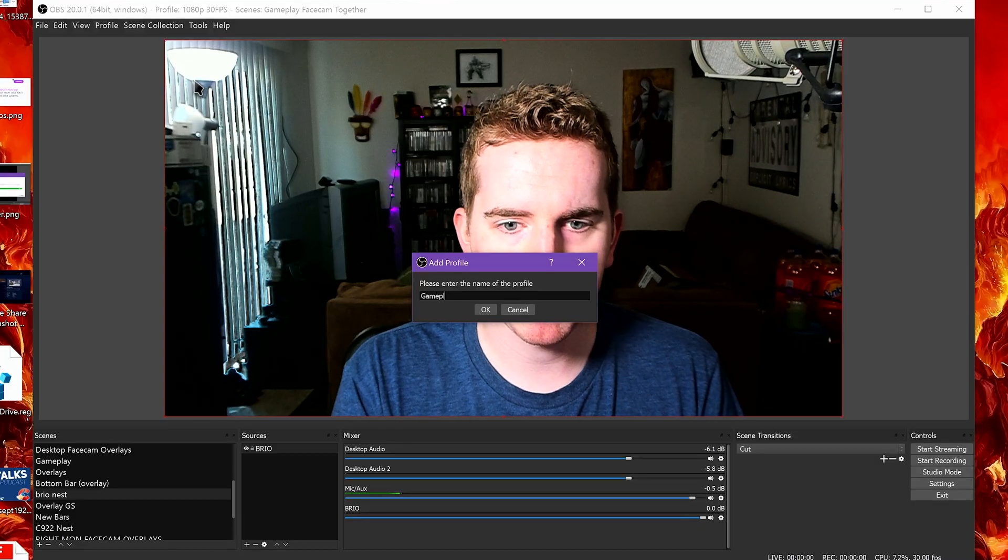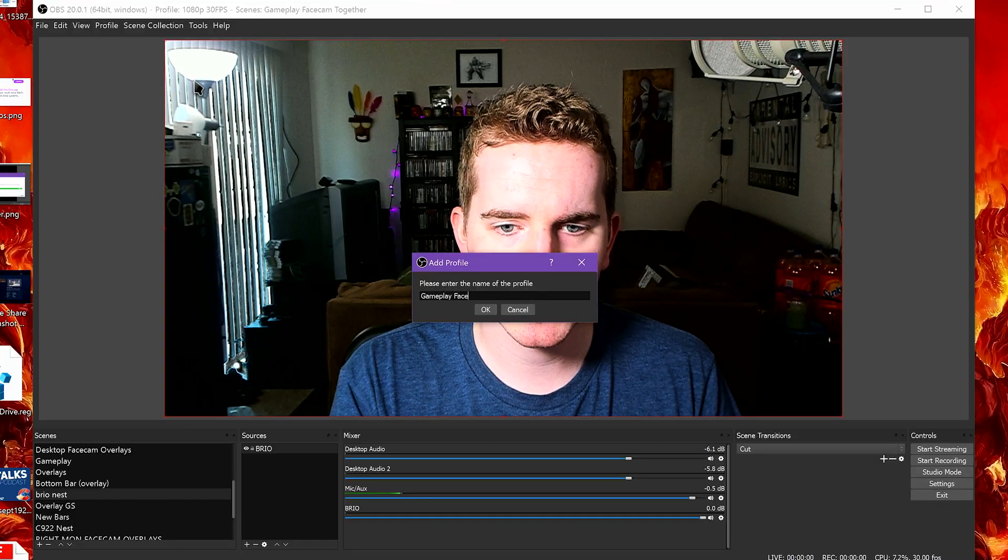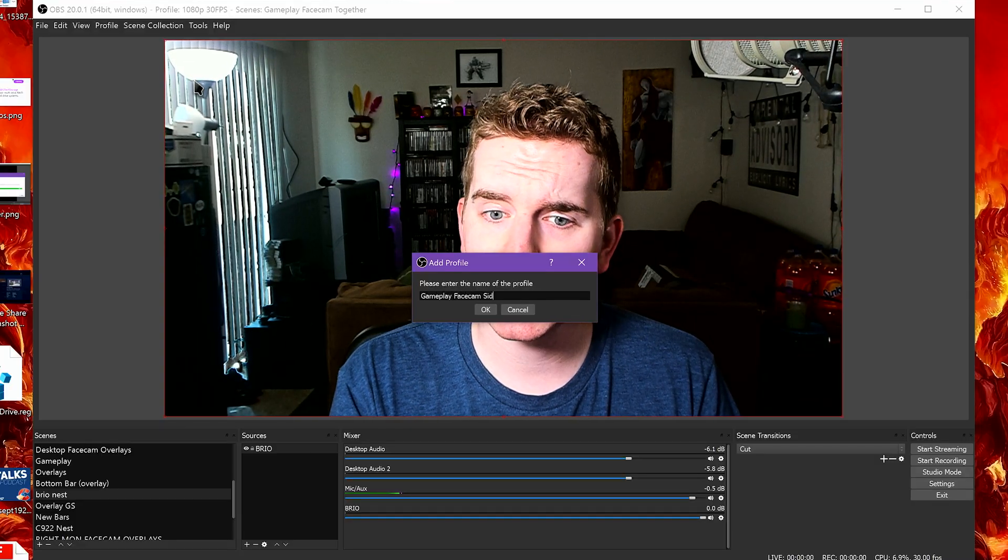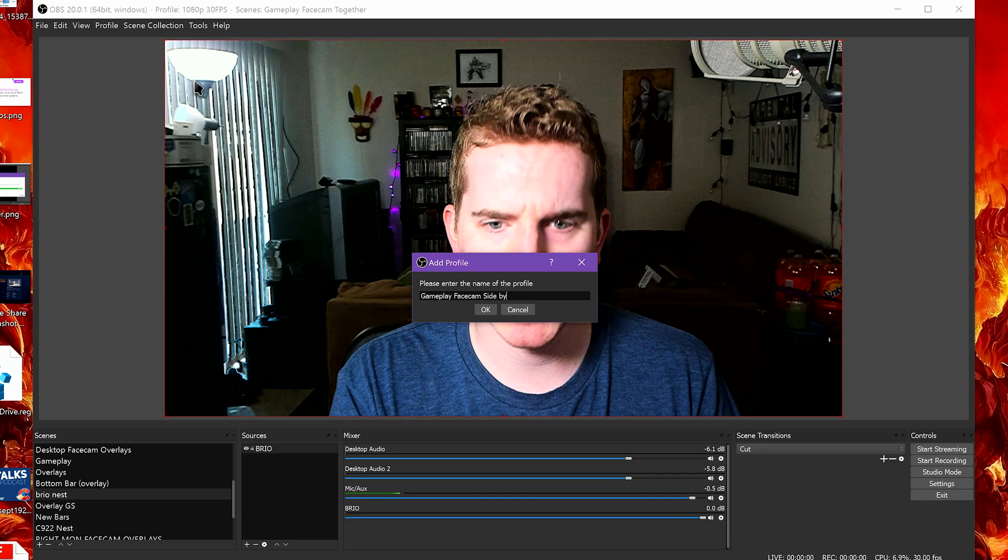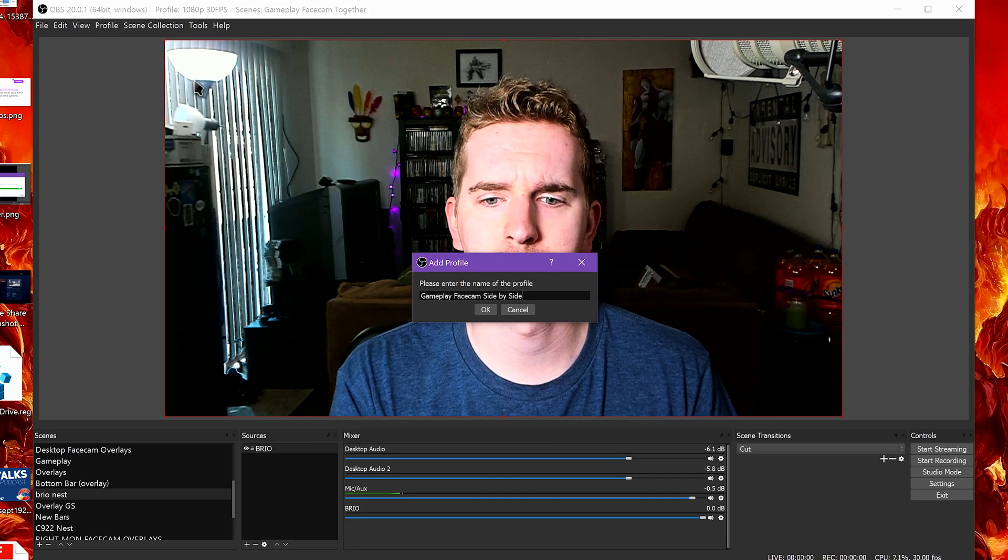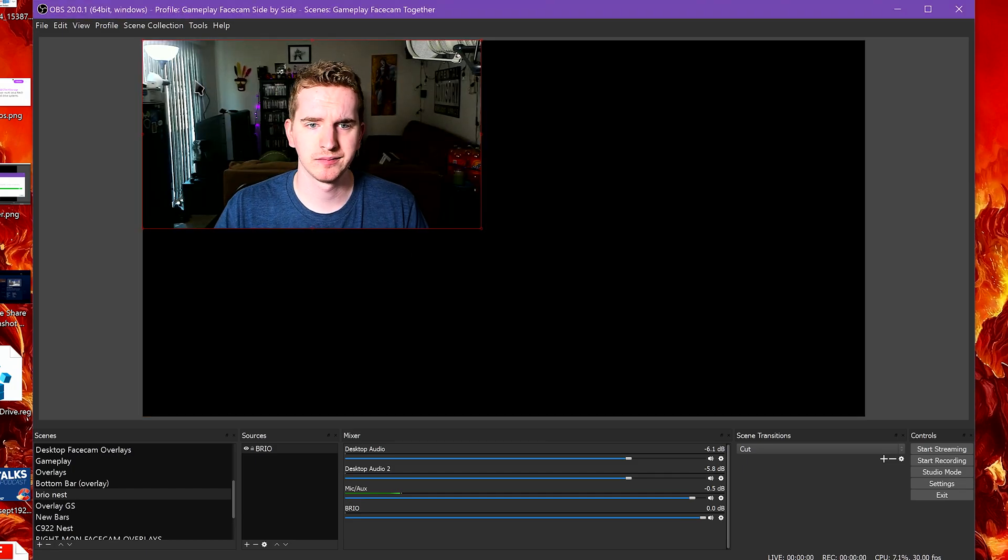You'll want to make a new profile for this, but don't duplicate your normal one. We're going to make a completely new profile and go straight to customizing the resolution.